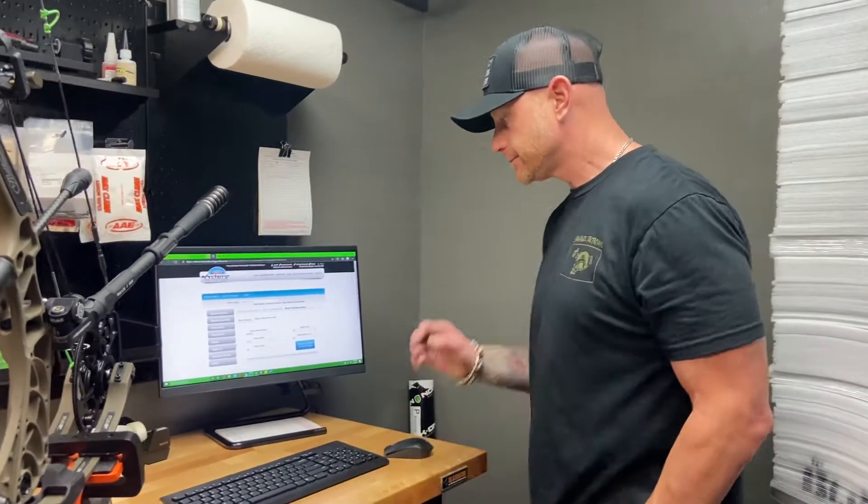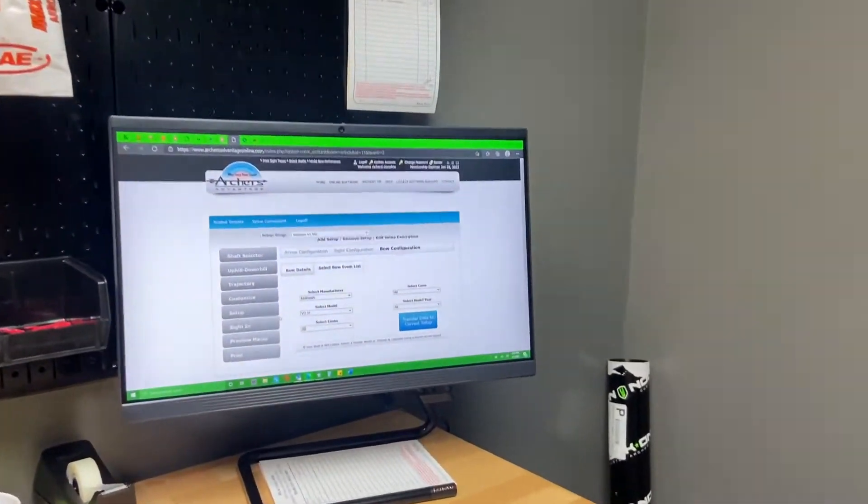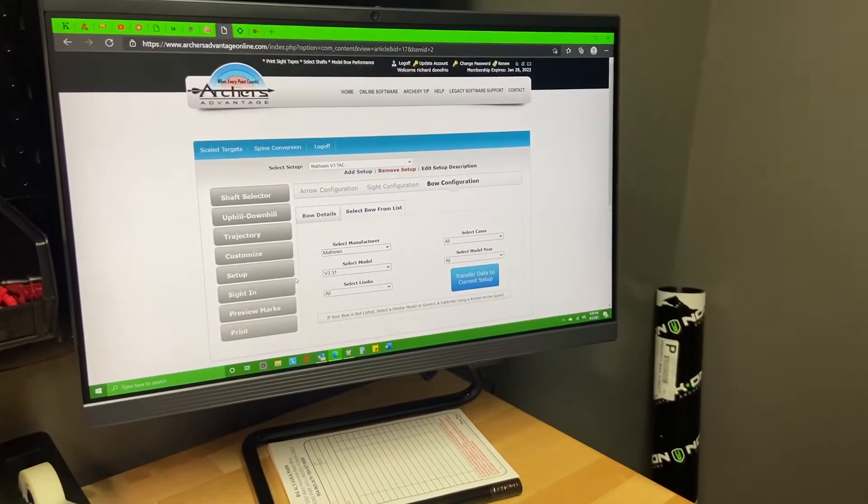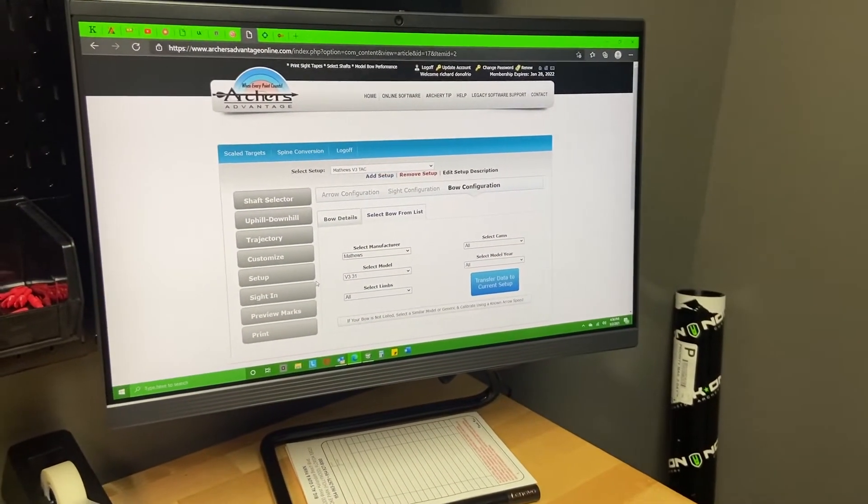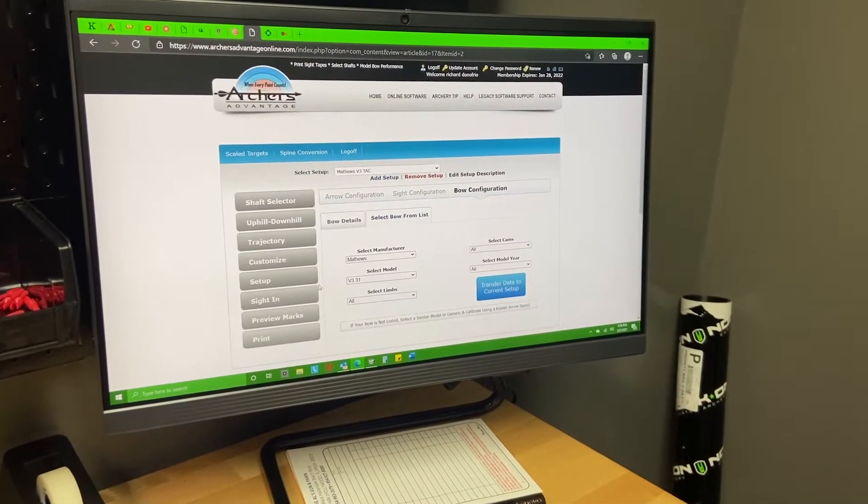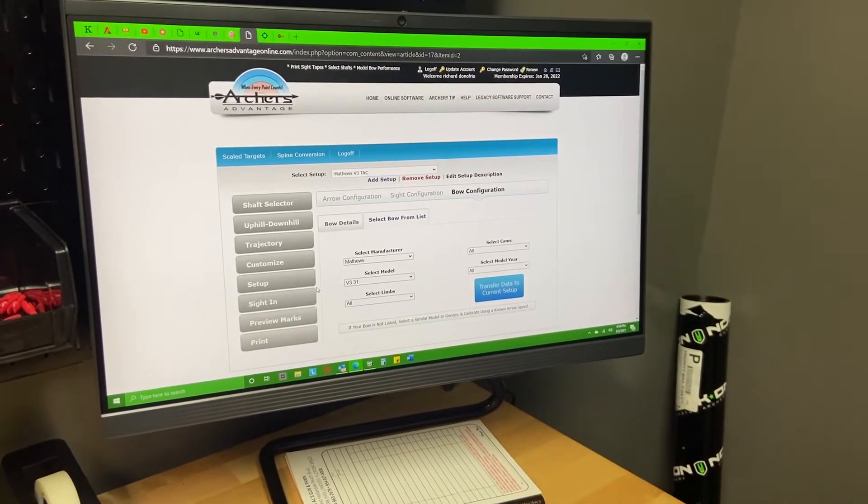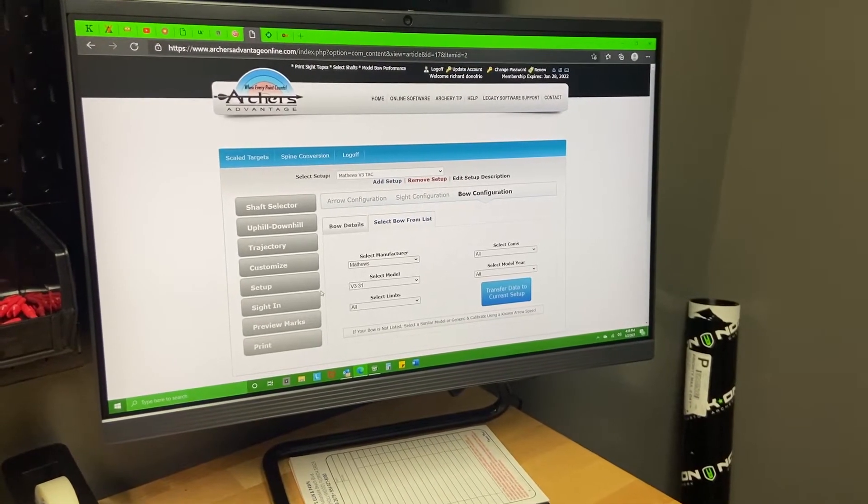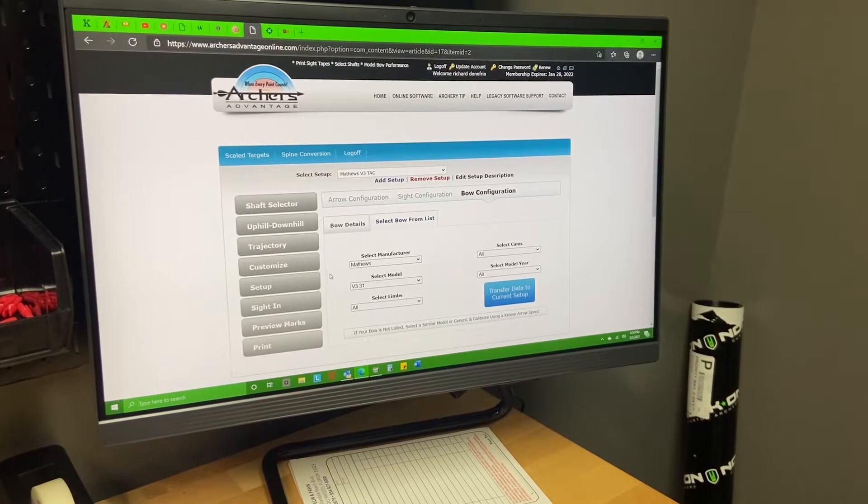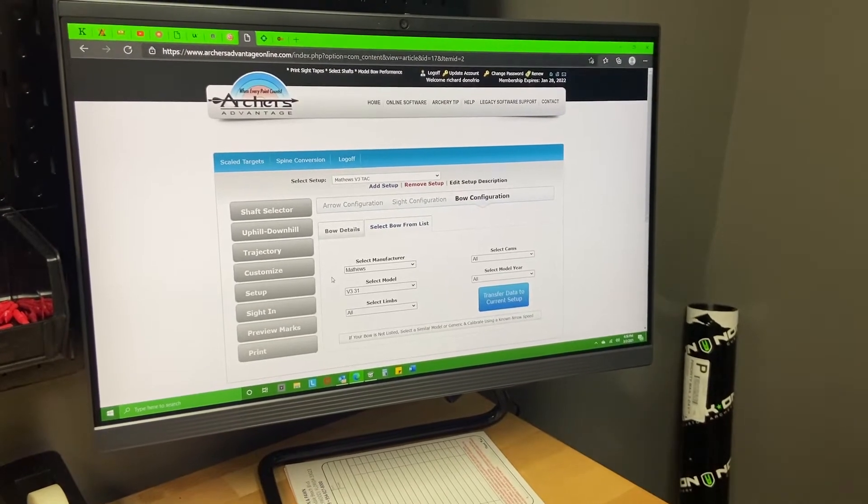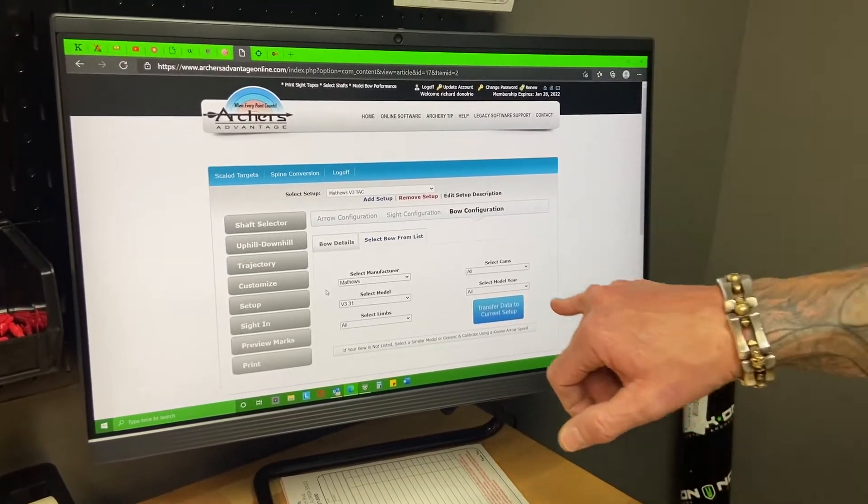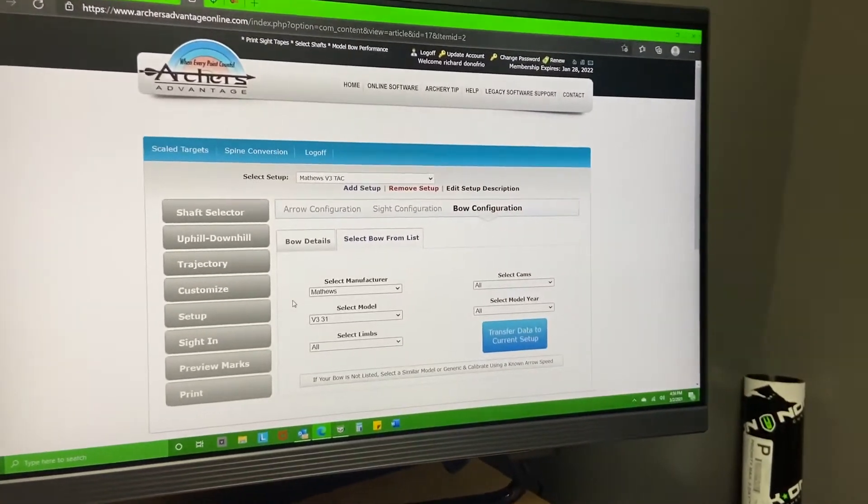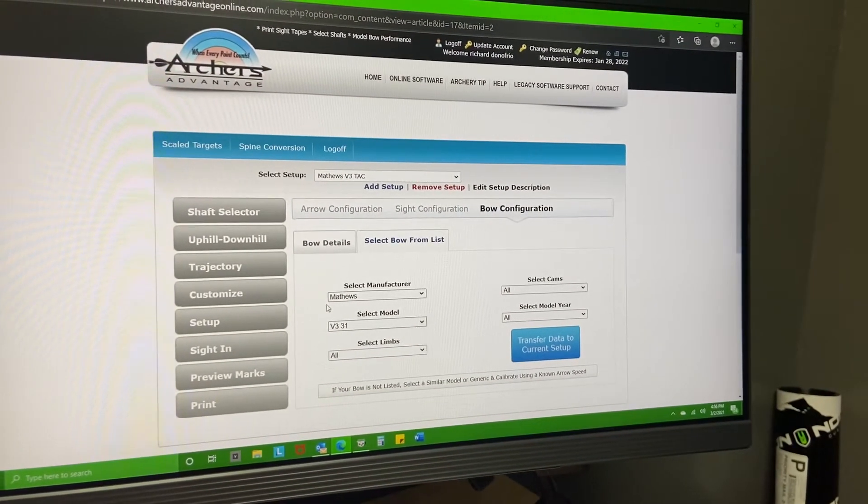Come over here - this program is $12 a year, I believe, or $12.99 a year. It's Archer's Advantage. From my understanding they've been around for quite a while, so what you can come in here and do is set up your bow configuration.